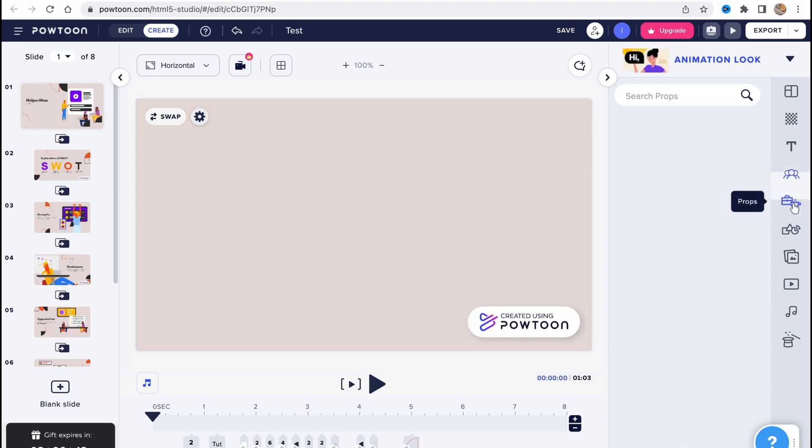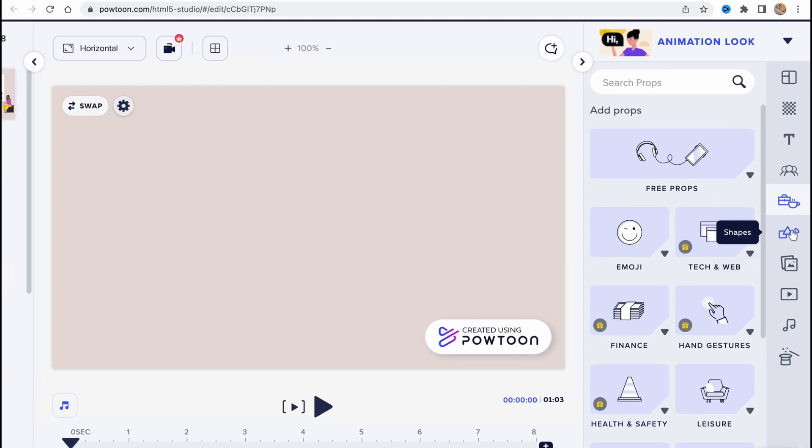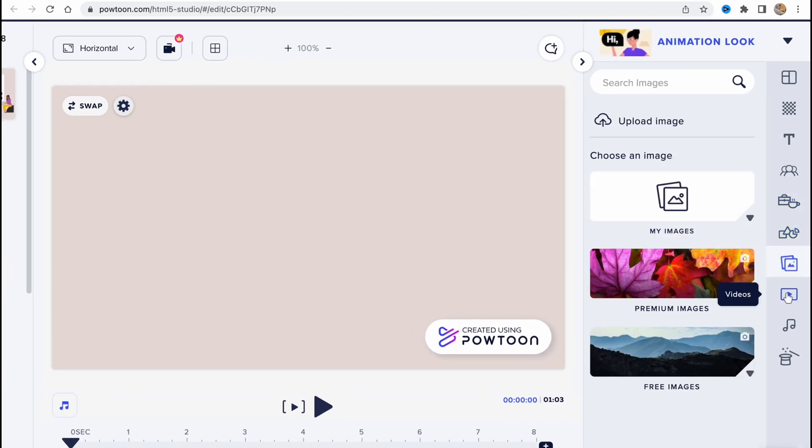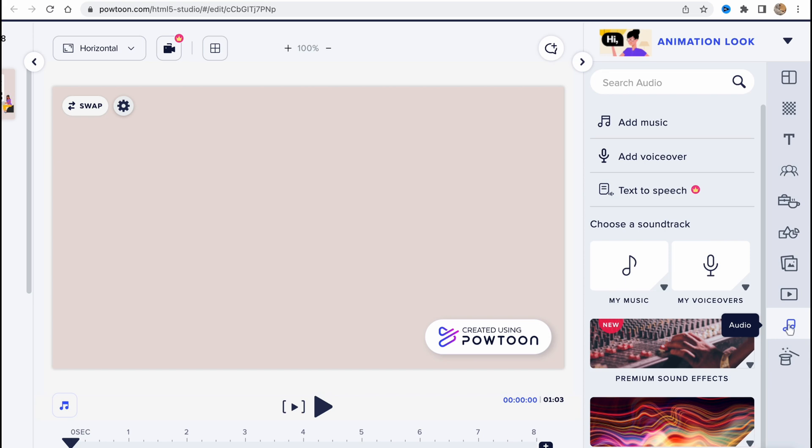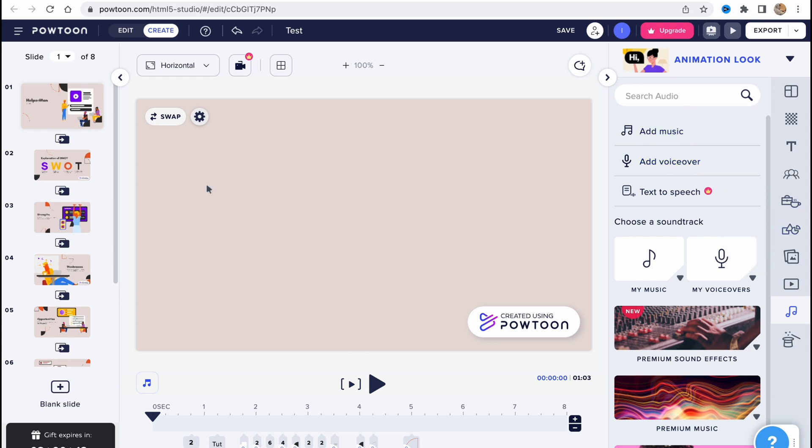We can also add different props. We can add different shapes, images, videos, audios, and so on. So there are a lot of options how we can deal with some additional options like add music, add voiceover, and so on.